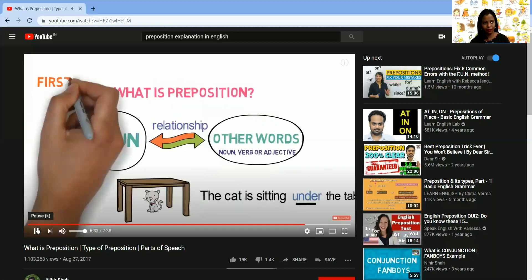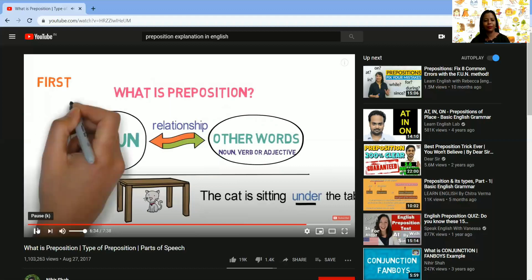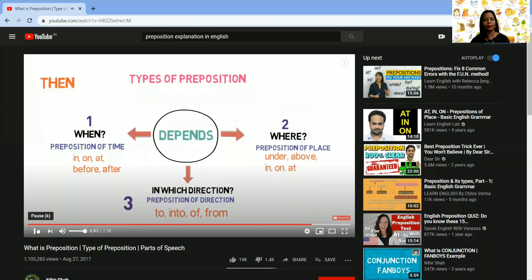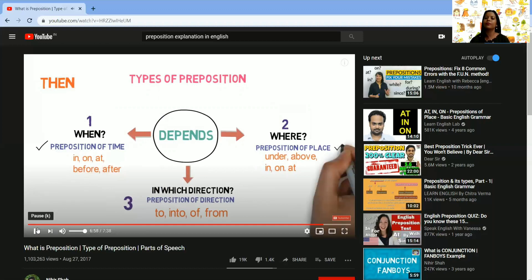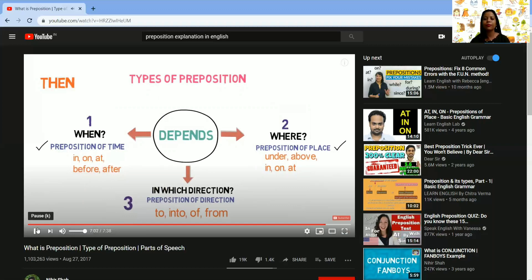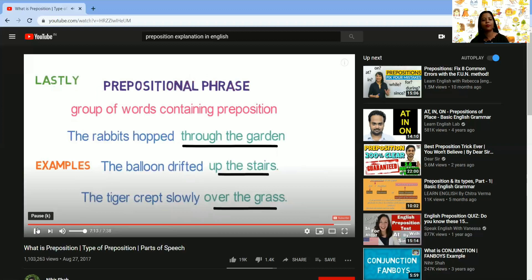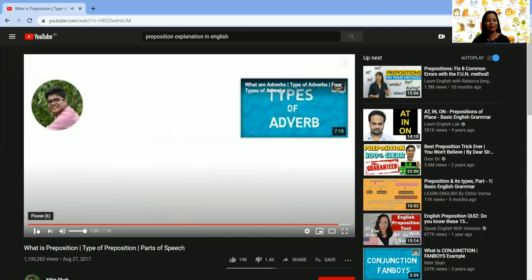To recap what we learned: A preposition is a word that links a noun with other words in the sentence. Types of preposition: prepositions of time describe when an event occurred; prepositions of place describe where an event or thing is; prepositions of direction describe in which direction an event or thing is happening. Lastly, a prepositional phrase is a group of words containing a preposition.